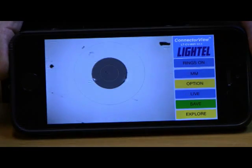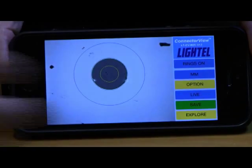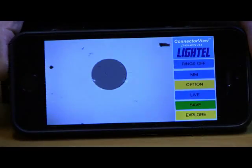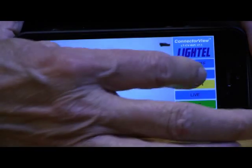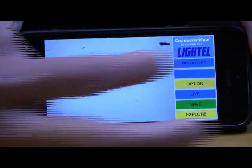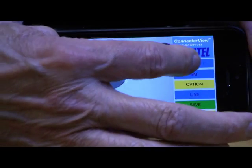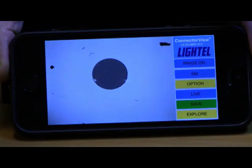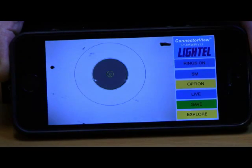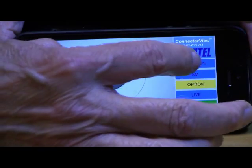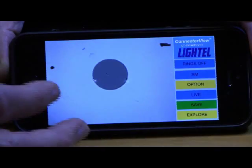You can use the Rings On/Rings Off button to display the IEC standard cleaning zones. Either MM (Multimode) or SM (Single Mode) ring sizes can be displayed.